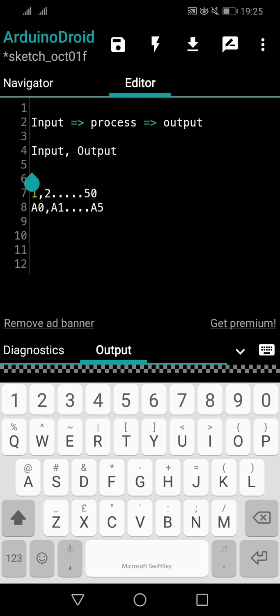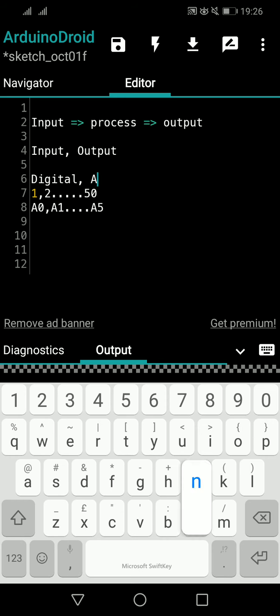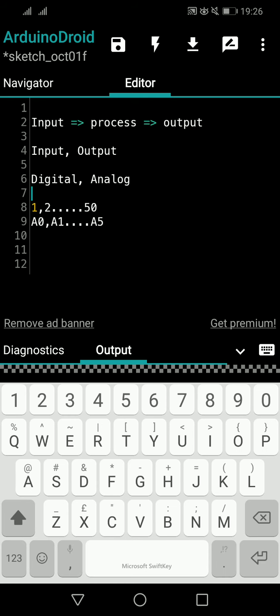After declaring whether a pin is for input or output, you also have to tell the Arduino which type of input or output you are going to use. If you are using it for input, you tell it what type of input; if output, what type of output. And there are only two types available: either it is digital or analog. Please remember these two terms.